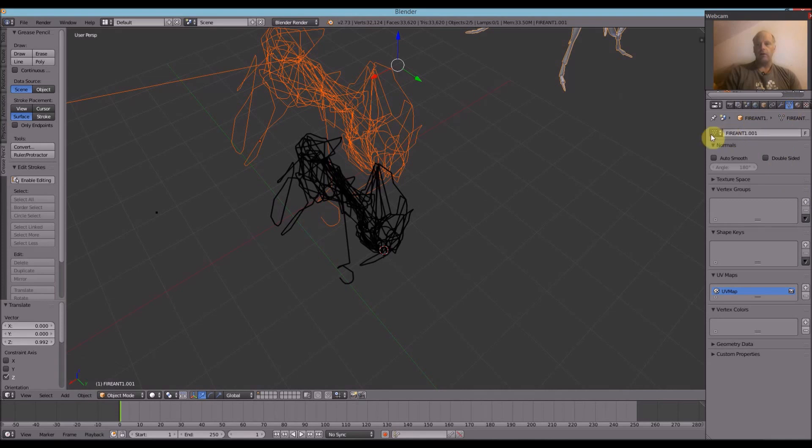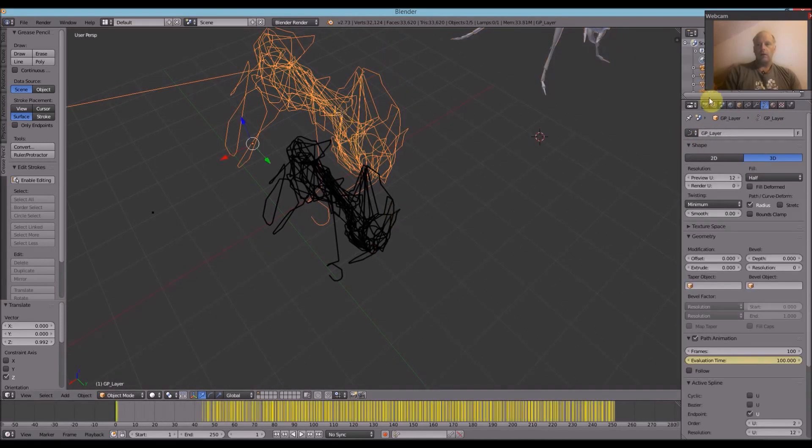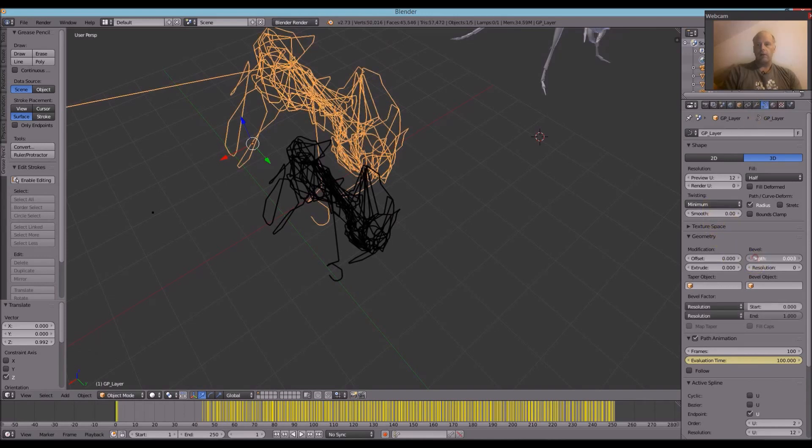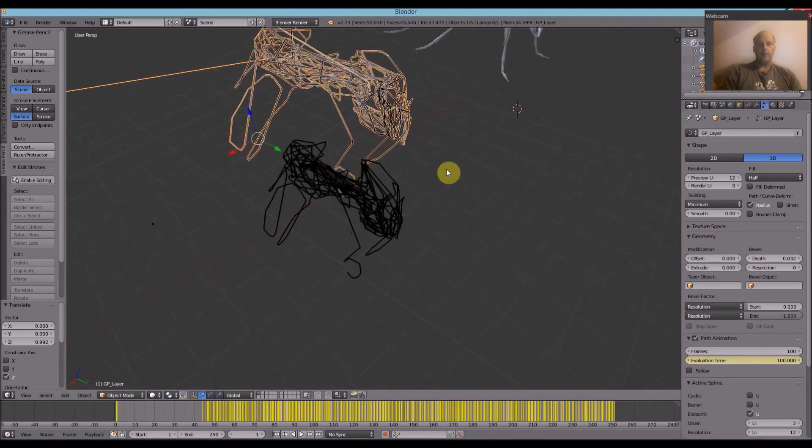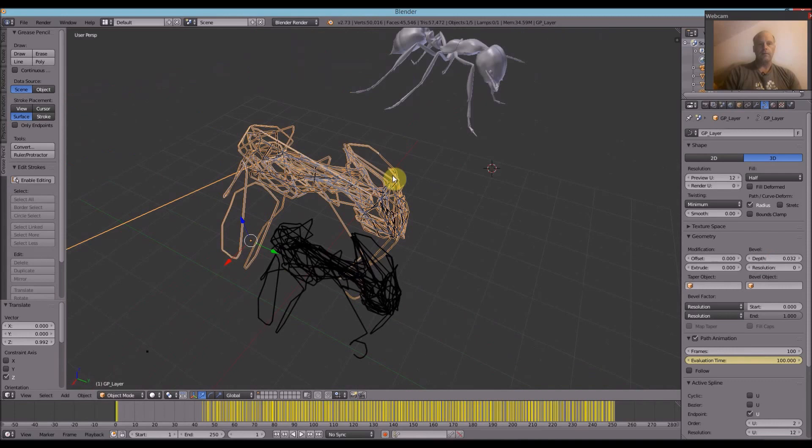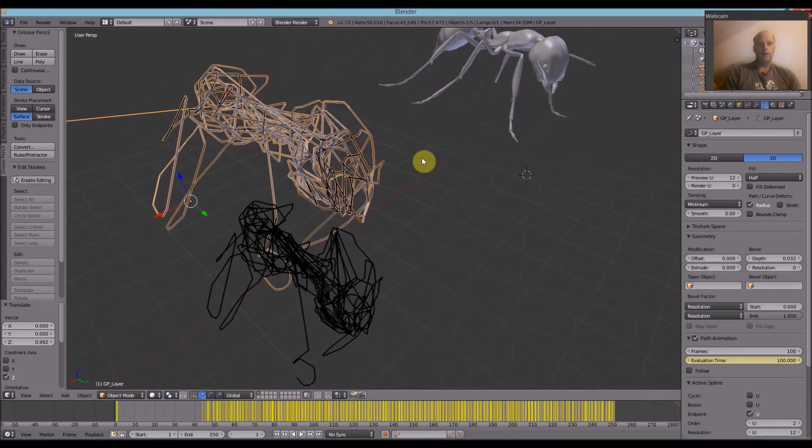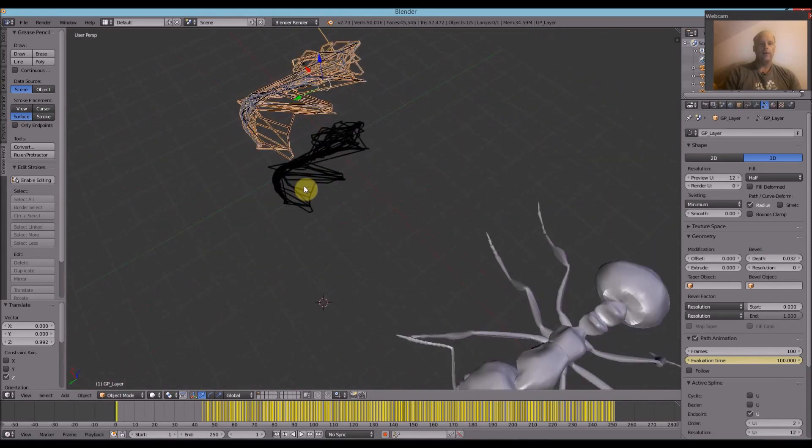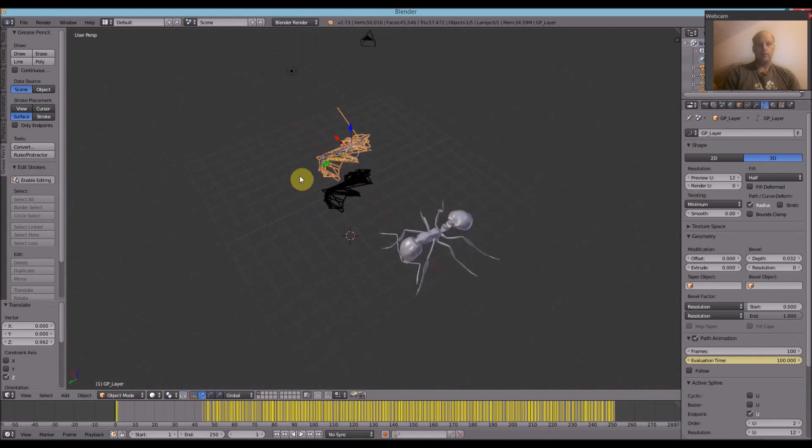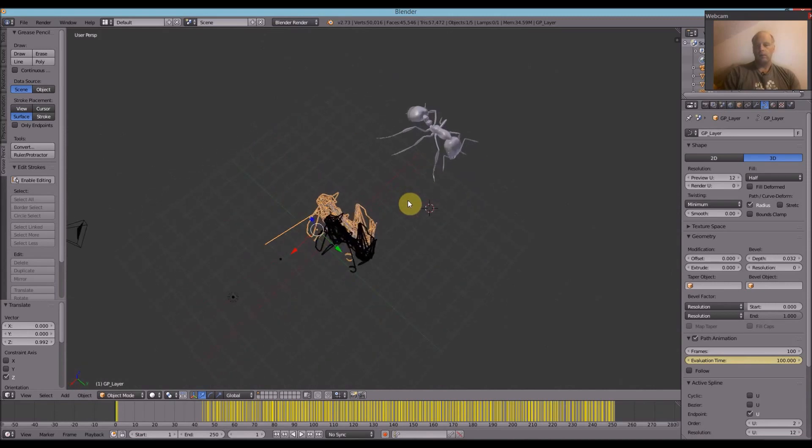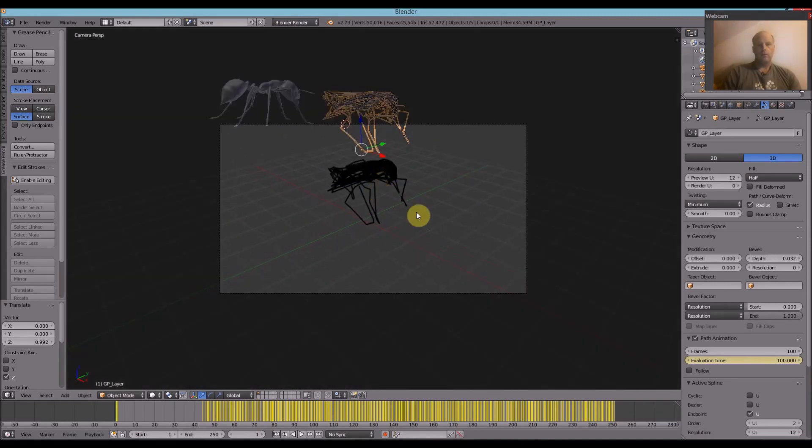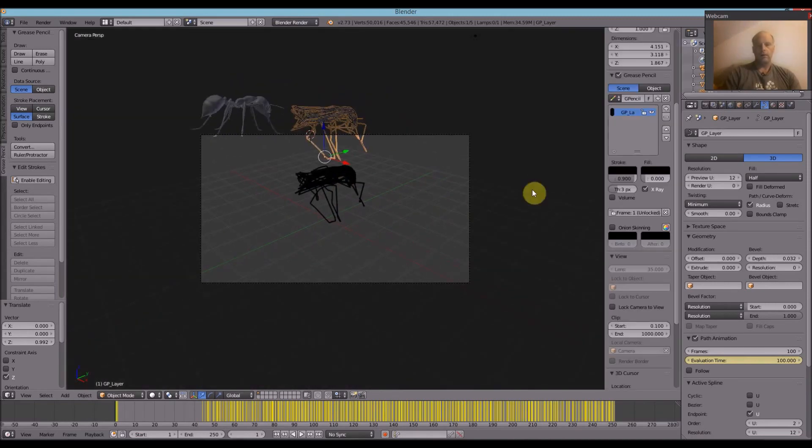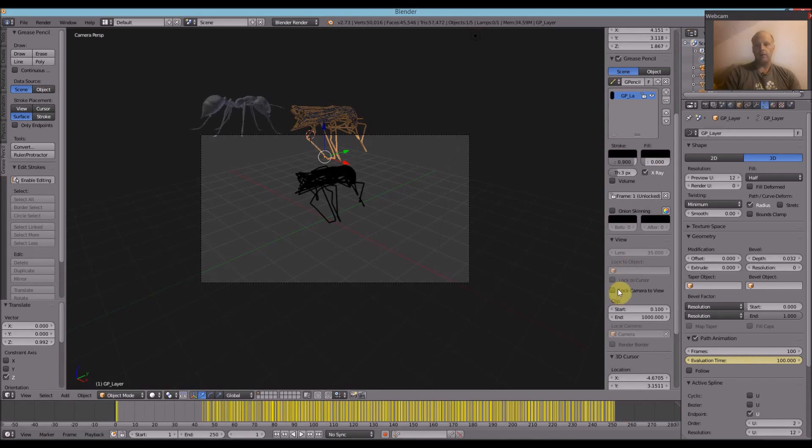And then you go to this symbol here. And then you can go to Depth. And it increases the depth a bit. Okay, and now that's renderable. Just take it to the camera to prove that it is.